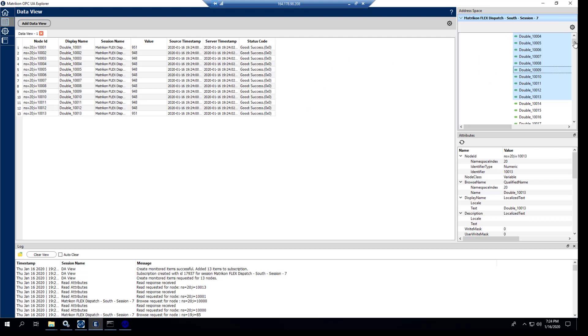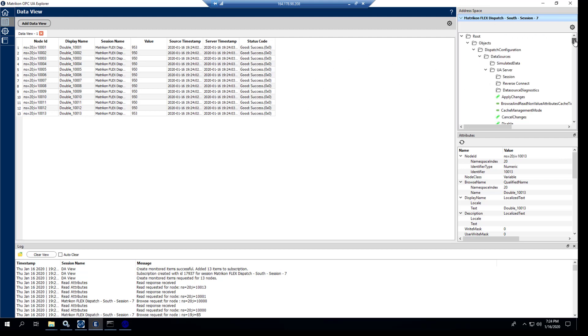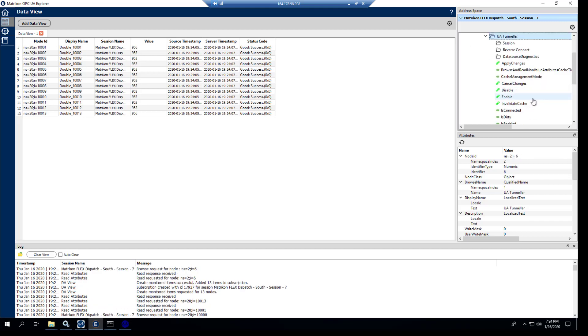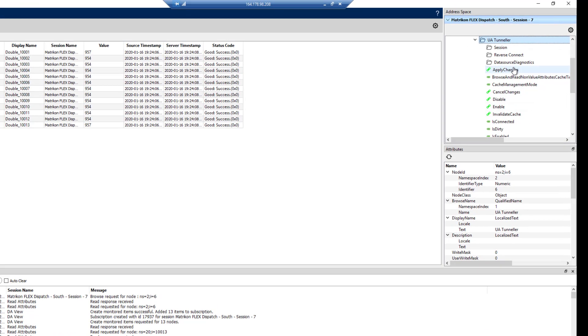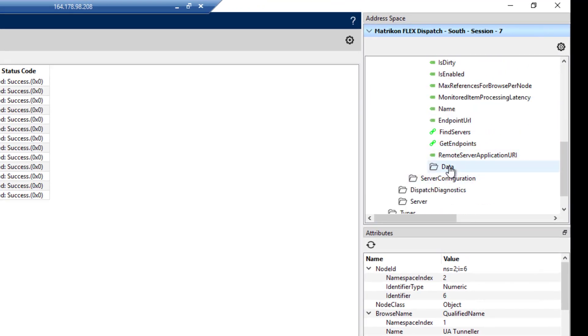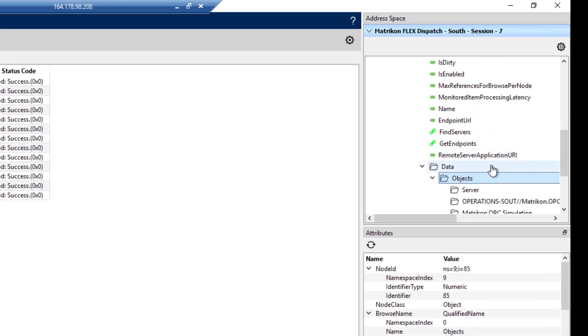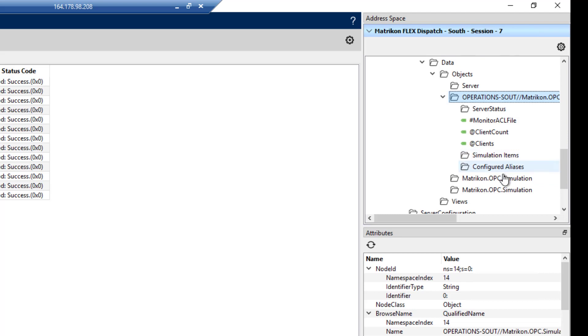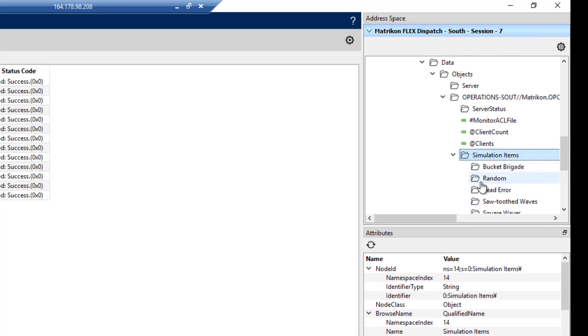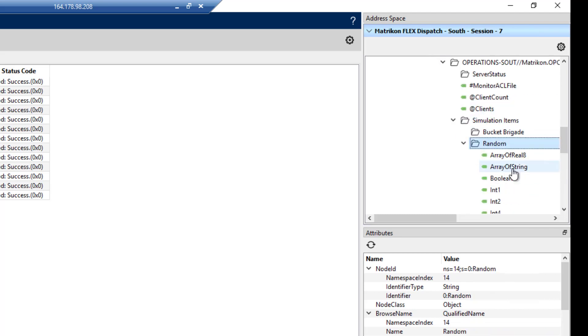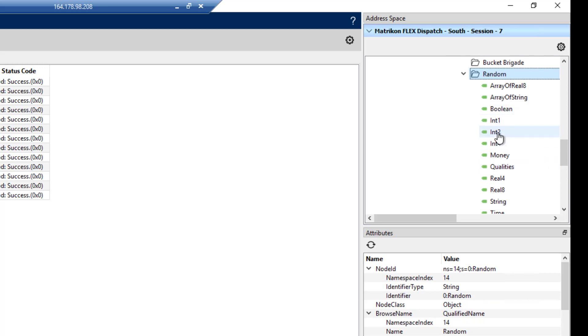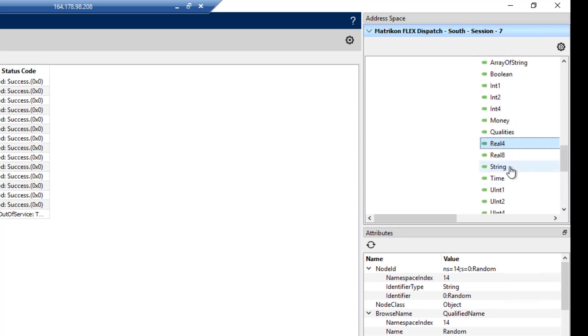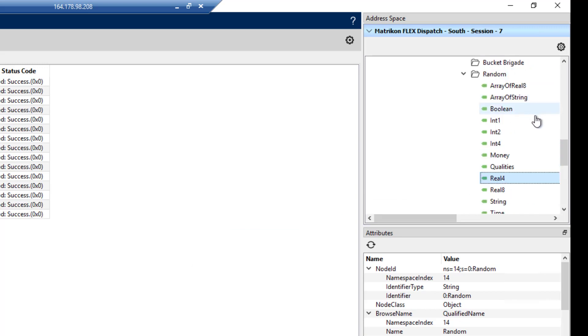So then we'll go up to the other data source here for the UA Tunneler. This one we're going to take down a little bit deeper. And I'm going to go to the simulation items. Grab a couple of these randoms. I'll put a Boolean in there. Real four. And Int four.